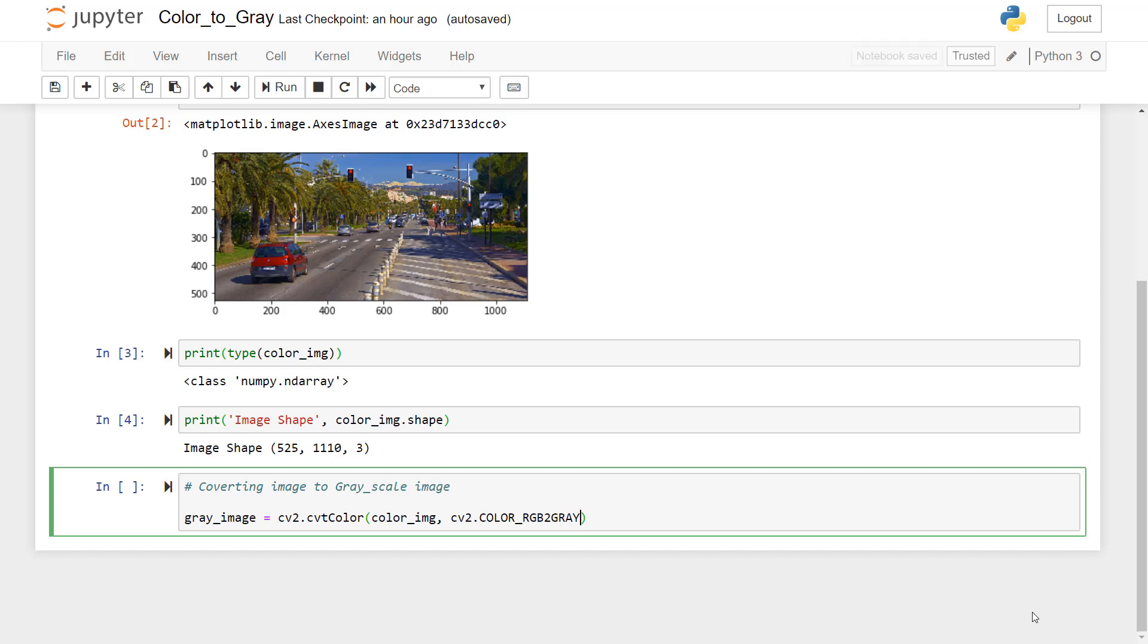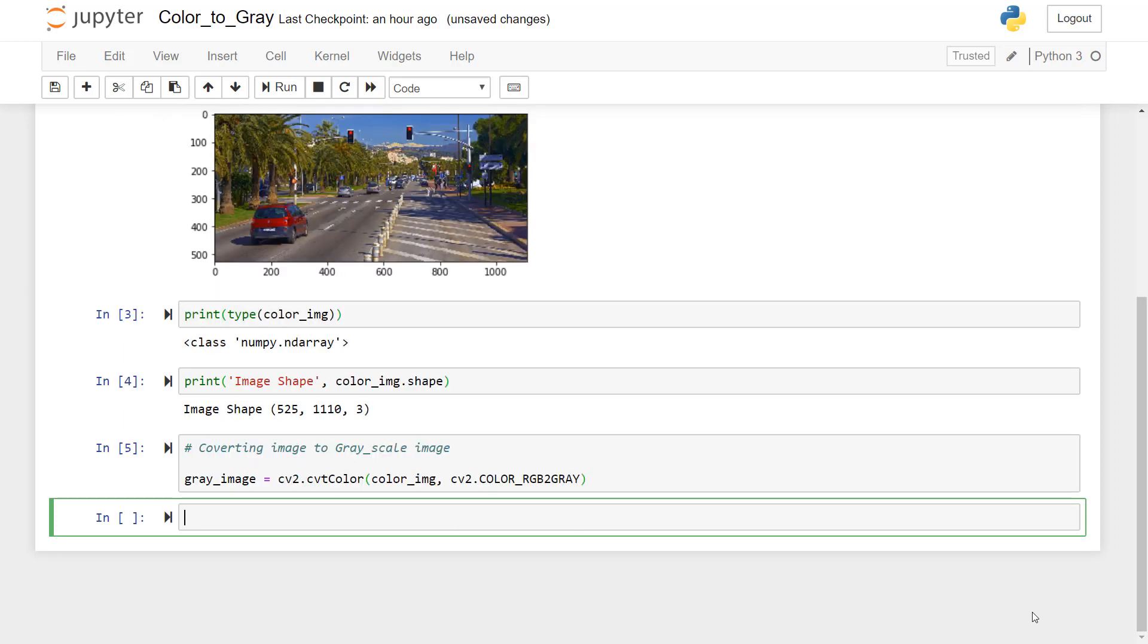And then to execute this line, I'll press alt enter. So this line has been executed. So now to show the converted image, we will use PLT dot imshow function. So let me just first give a comment here.